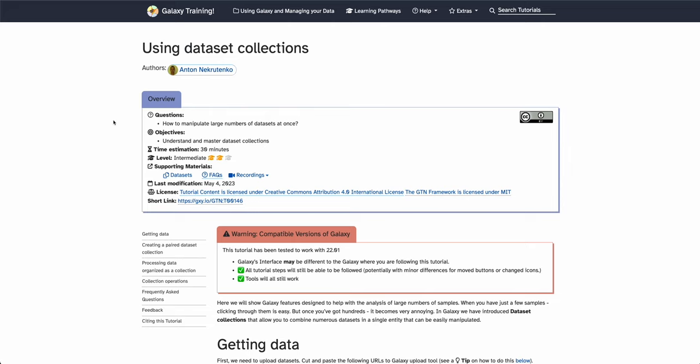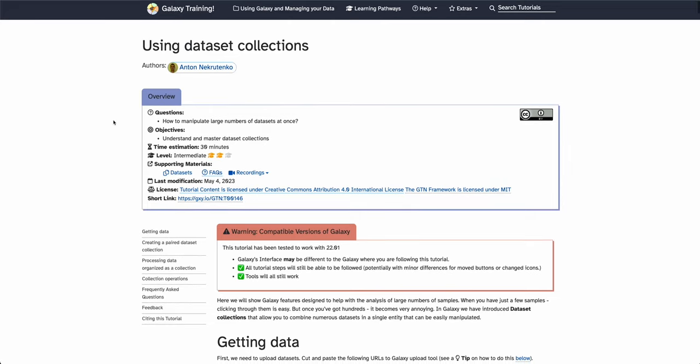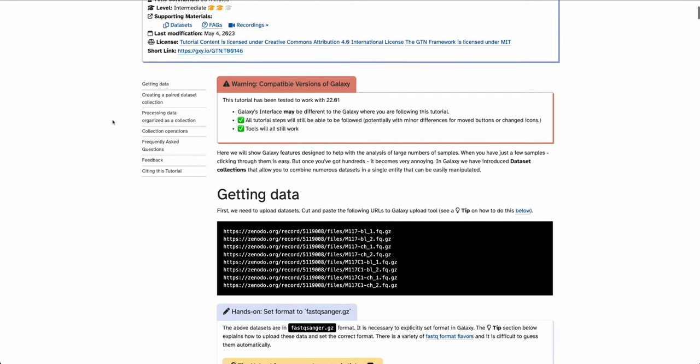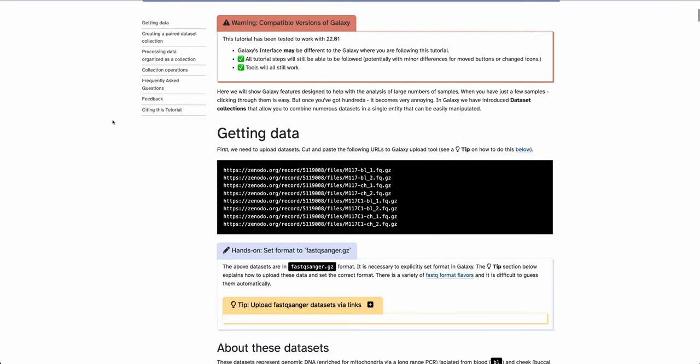The big advantage of using dataset collections instead of single datasets by themselves is that instead of manipulating 10 datasets every time, you're going to manipulate only one object all along your analysis.